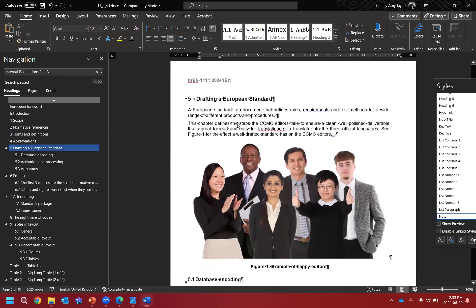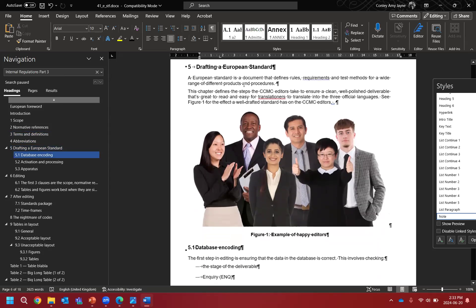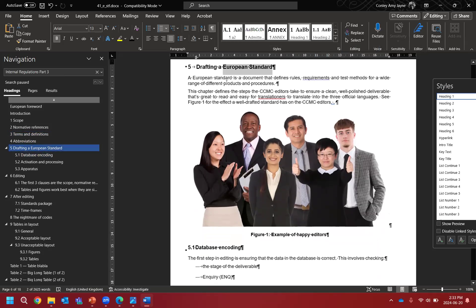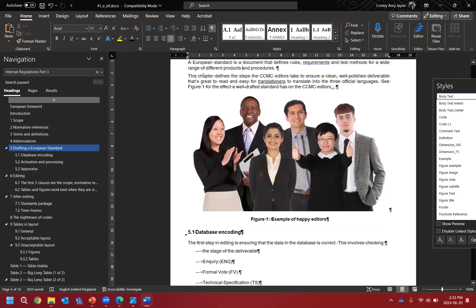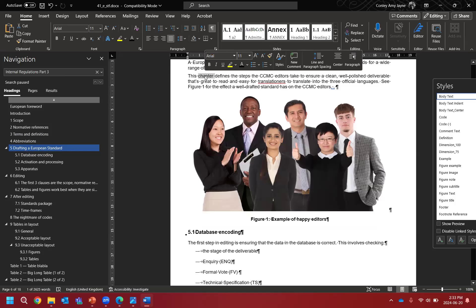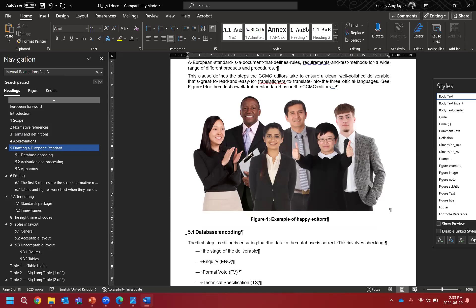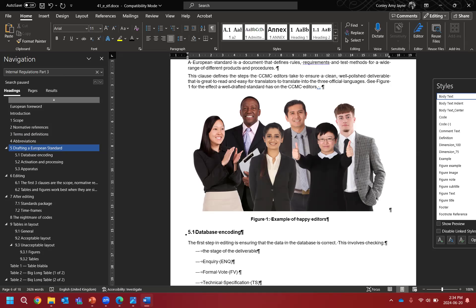Now we move on to Clause 5 — drafting a European standard. We mentioned we turned 'this European standard' into 'this document,' but here context matters: if changing to 'this document' makes no sense, we leave it as 'European standard' or 'drafting European standard.' Reading in depth, 'this chapter...' is not the right terminology — we refer to parts of documents as clauses. Also 'that's a bit too familiar' — we change it to 'that is' to keep it professional and easy for translators to translate into the three official languages.